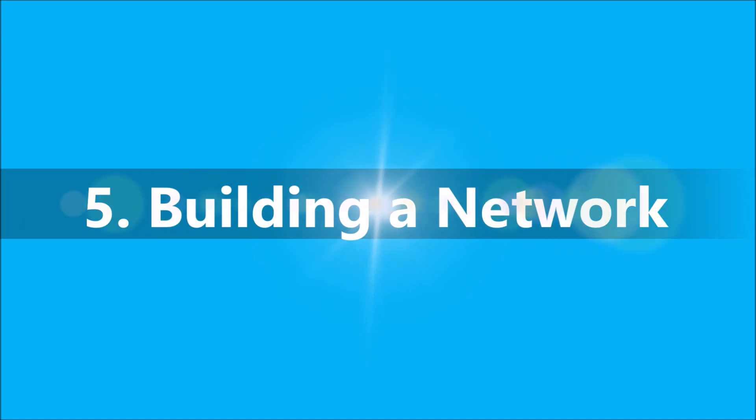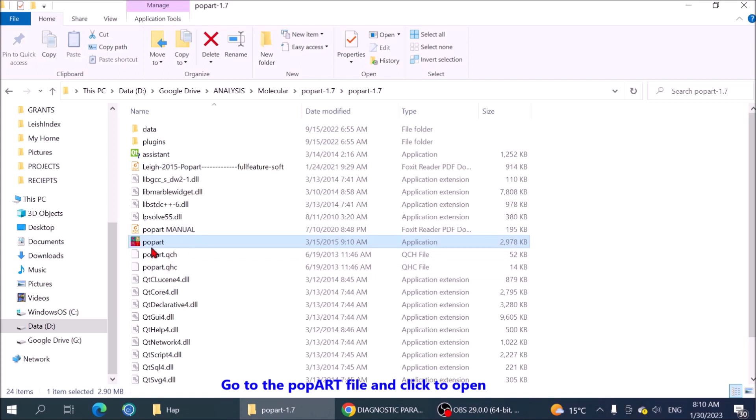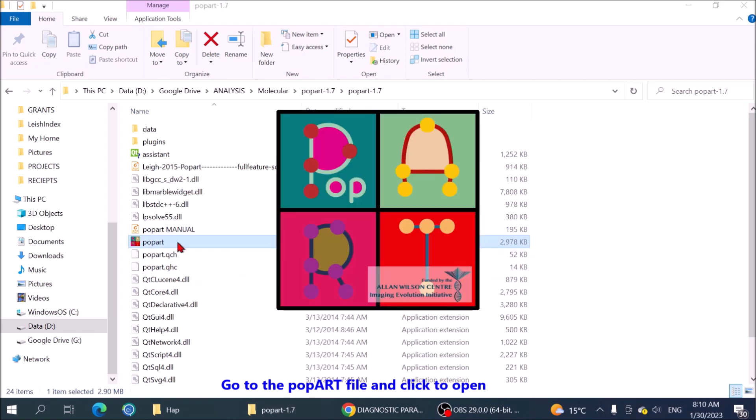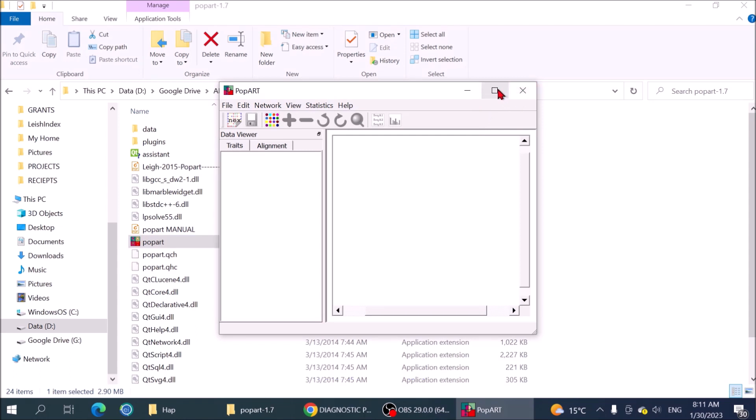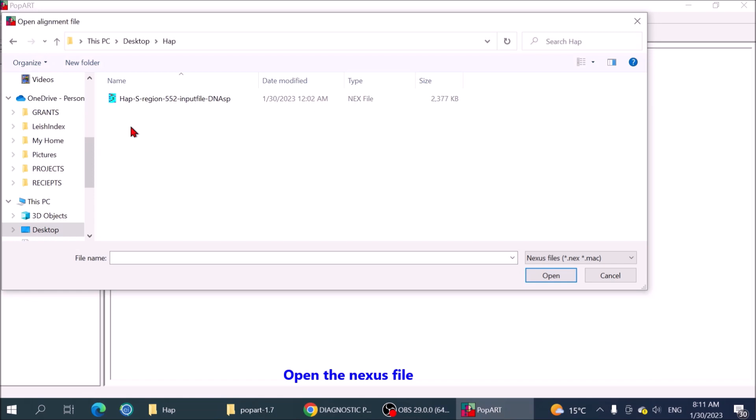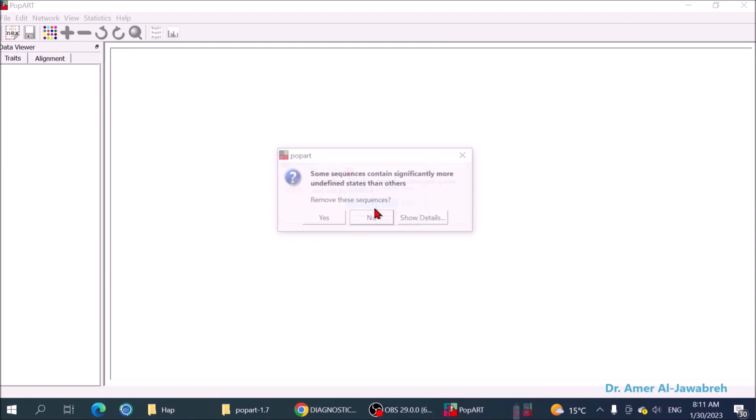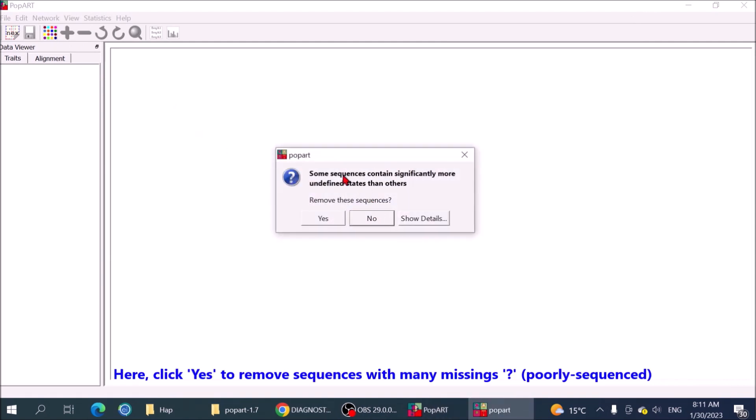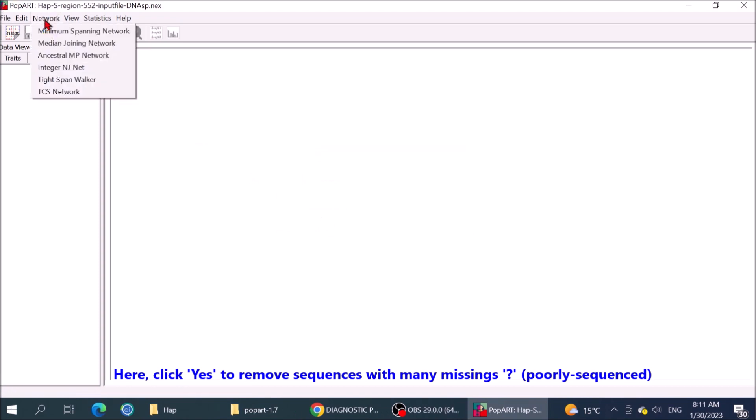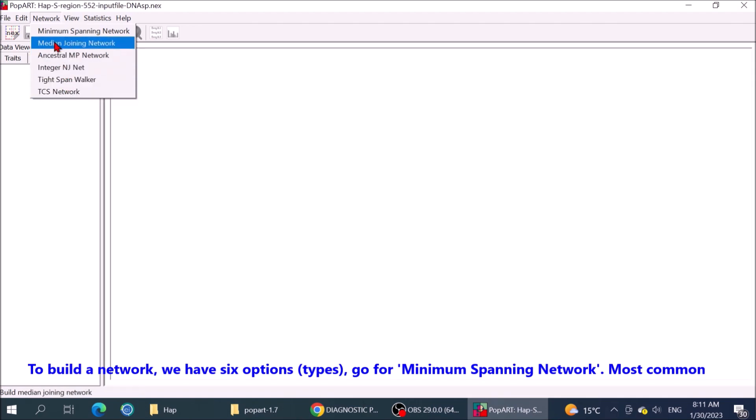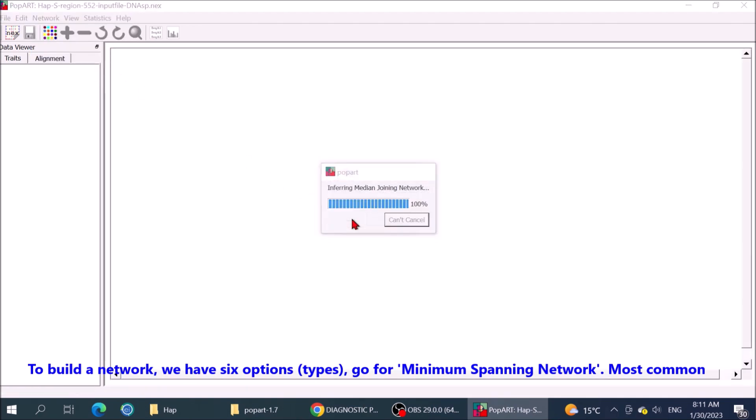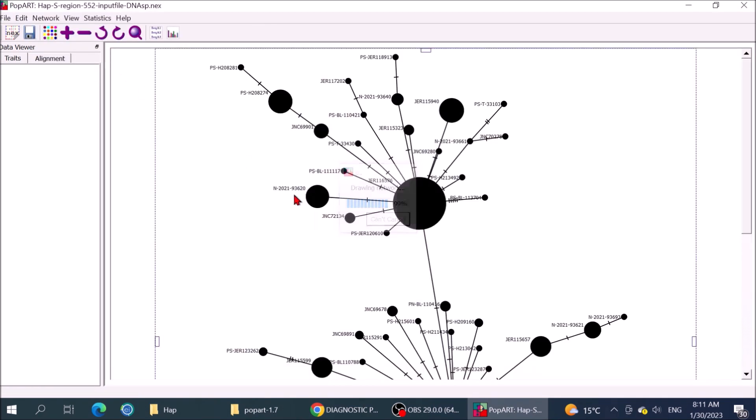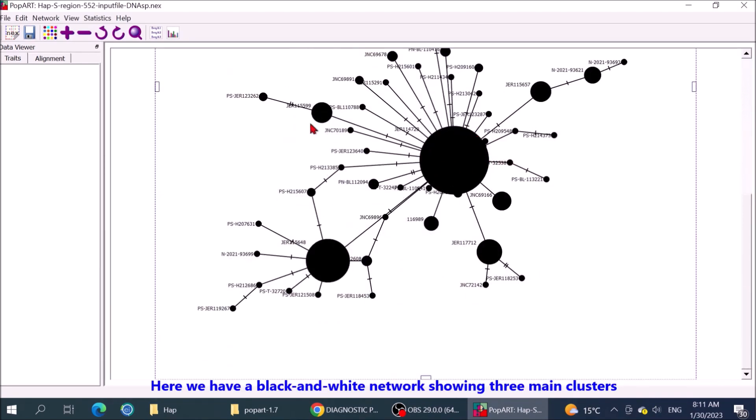Building a network. Go to the PopART file and click to open. Open the Nexus file. Here click yes to remove sequences with many missing question marks. To build a network, we have 6 options or types. Go for the minimum spanning network. Here we have a black and white network, showing 3 main clusters.